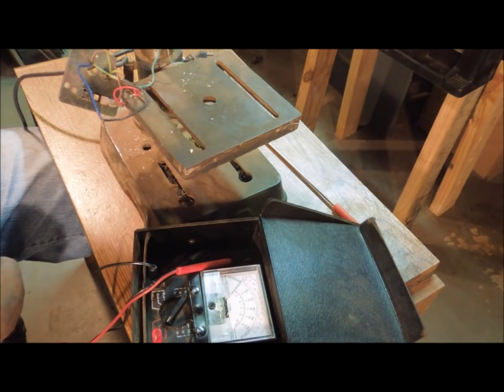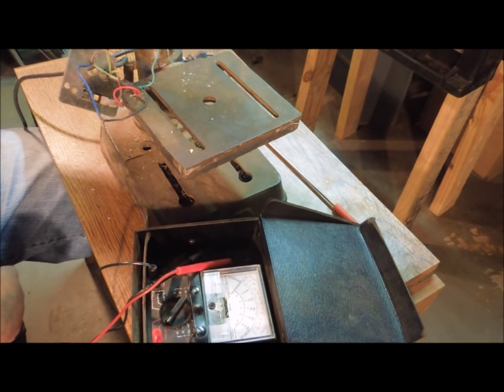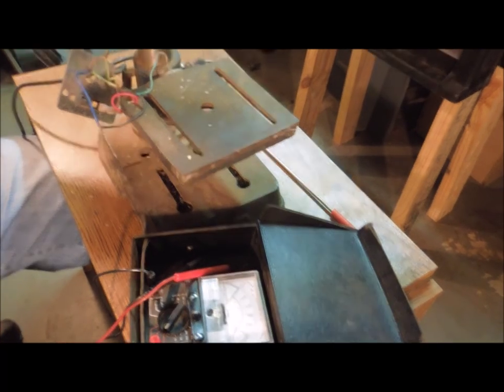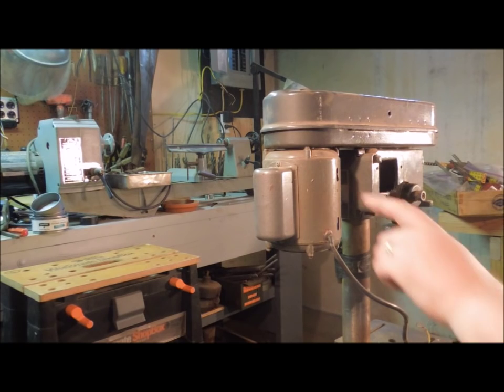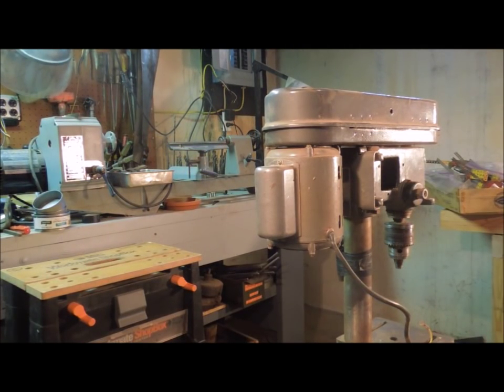Now we come to the motor. The motor is going to be a bit more difficult. The insulation melting out of the motor, that's always a bad sign.